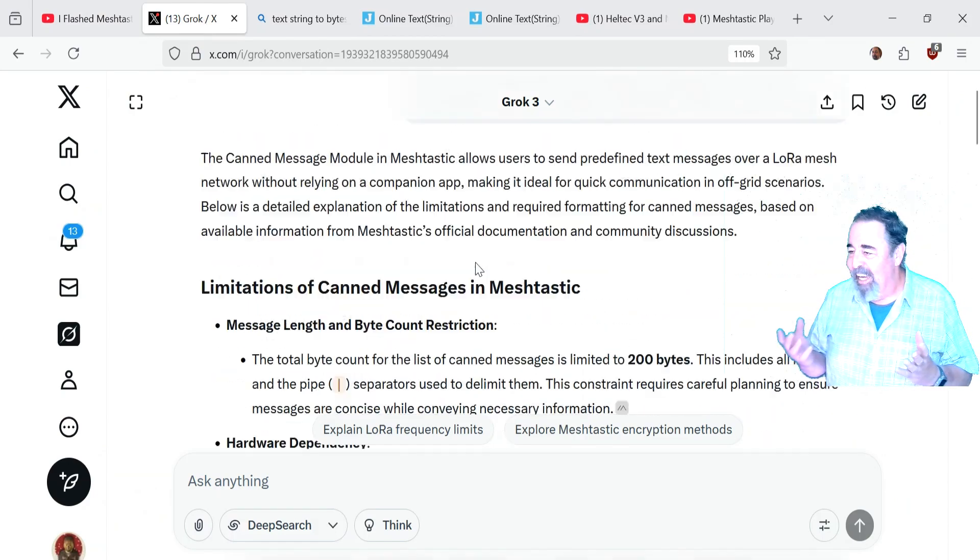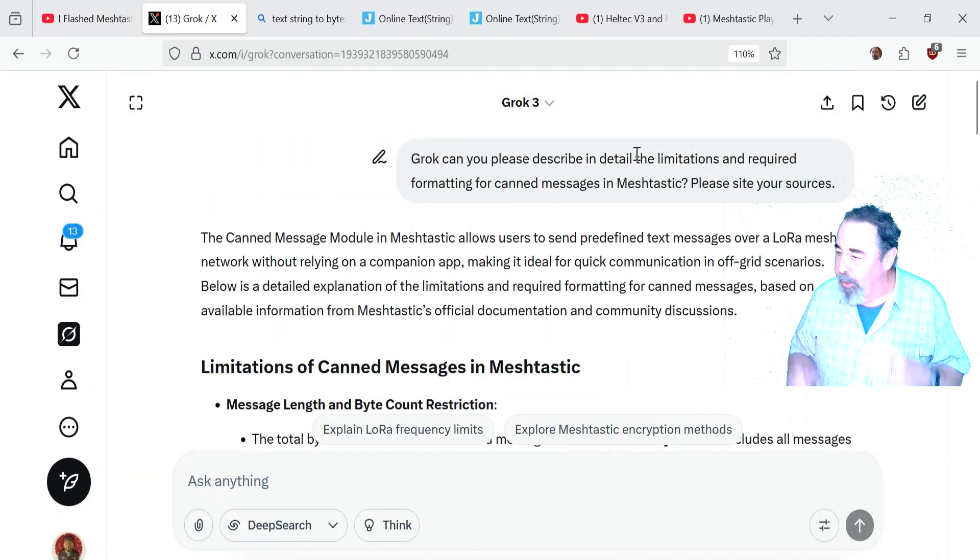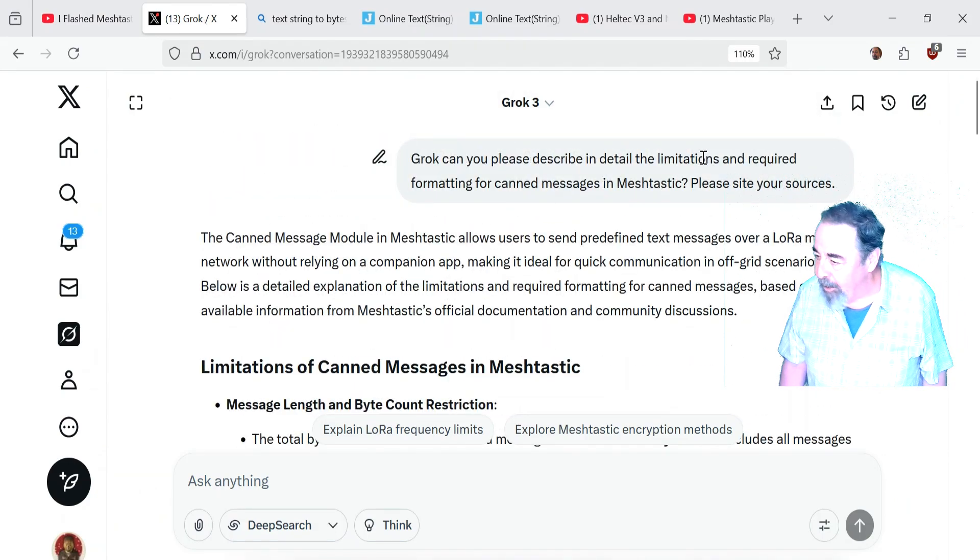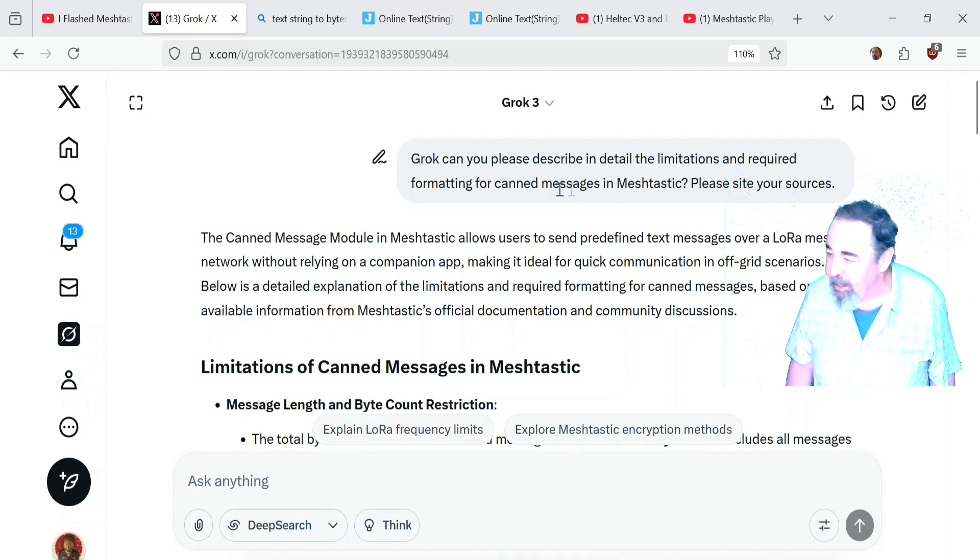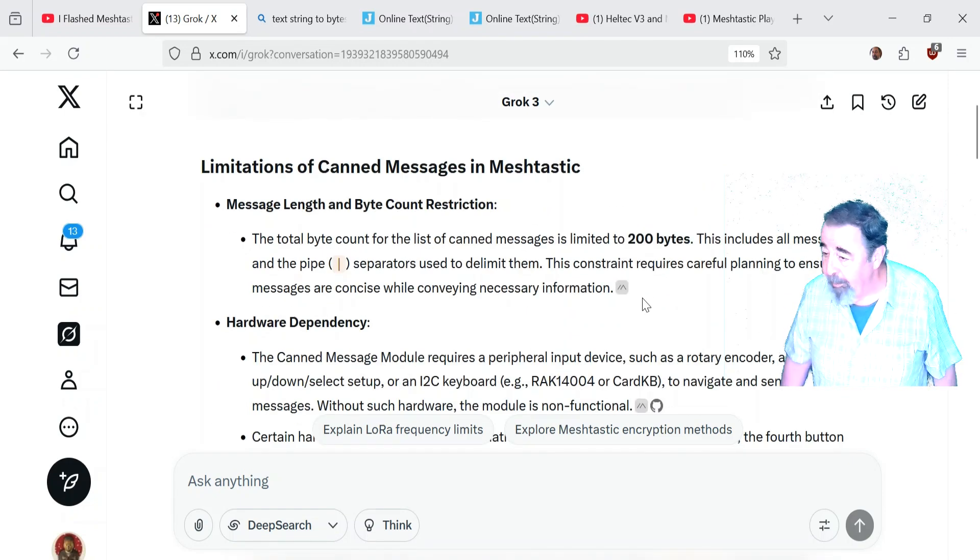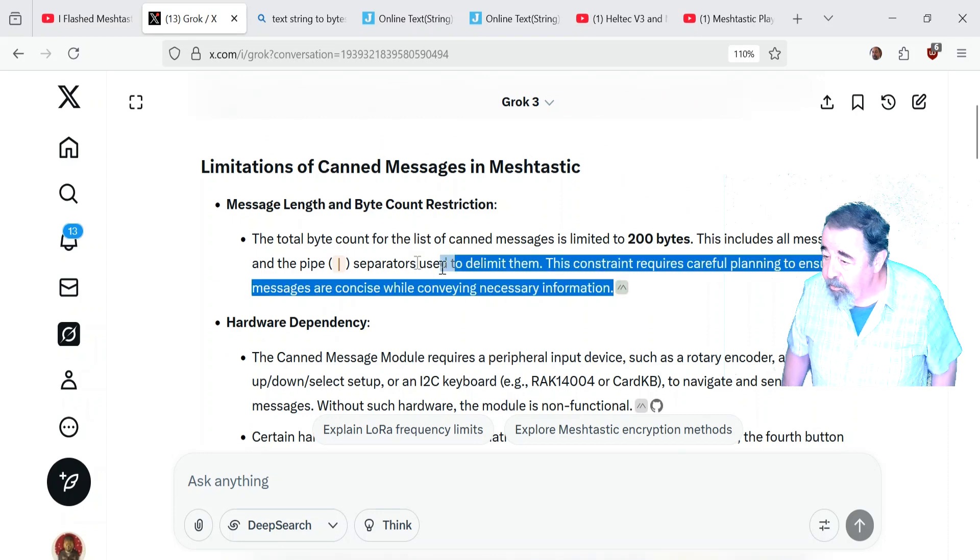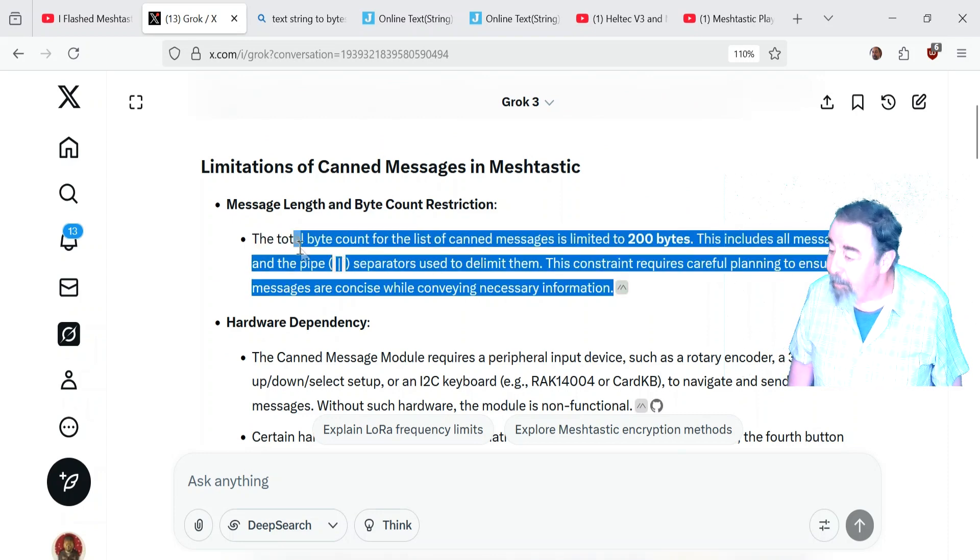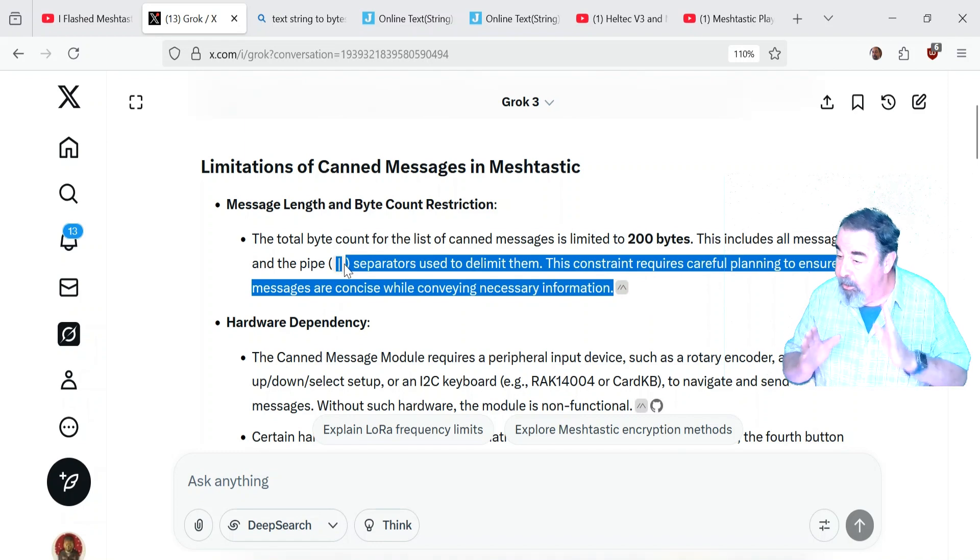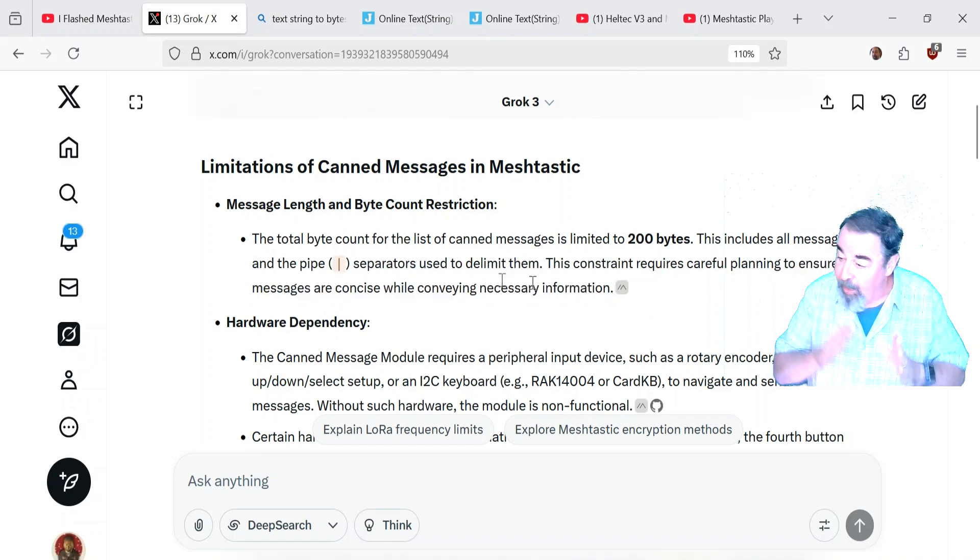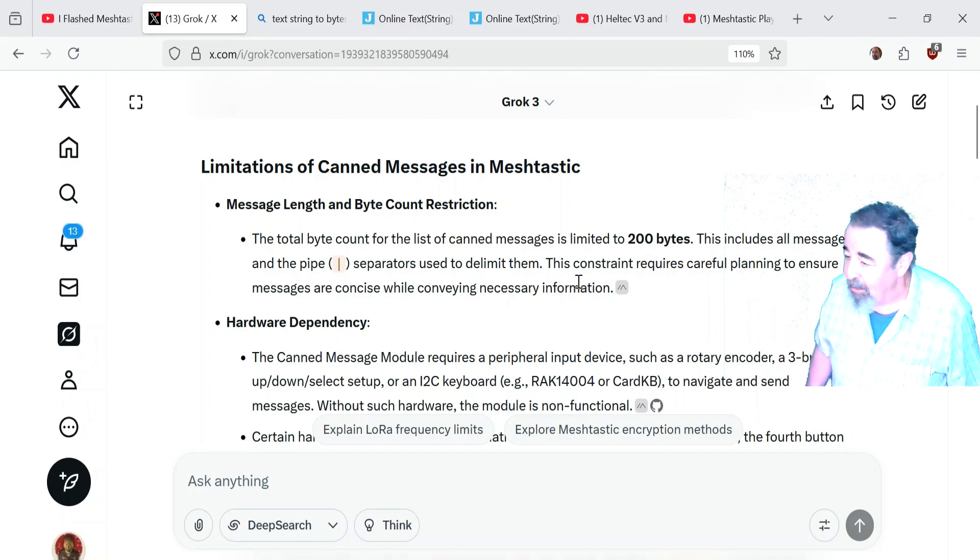I went to Grok. I wanted to get the lowdown on canned messages to see if there was anything I needed to understand before I made a video about it. The total byte count for the list of canned messages is limited to 200 bytes, and that includes the pipe character that separates, that delimits the messages.